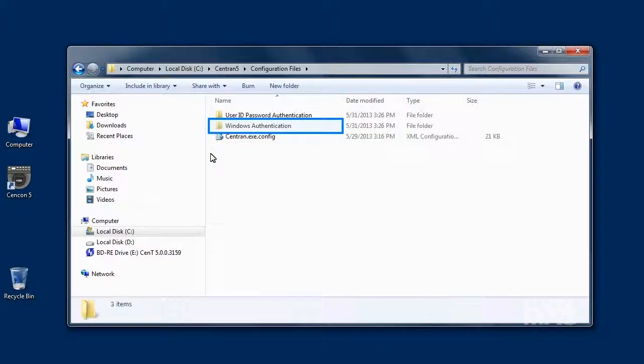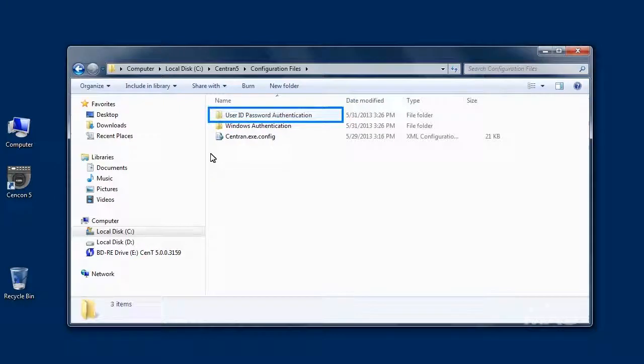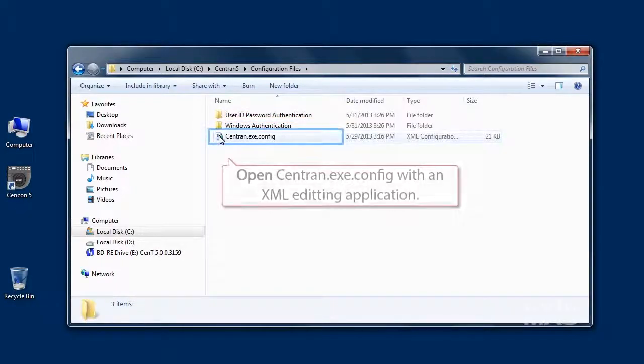One example is for using Windows authentication, while the other uses a user ID and password authentication with the CENTRAN web service.